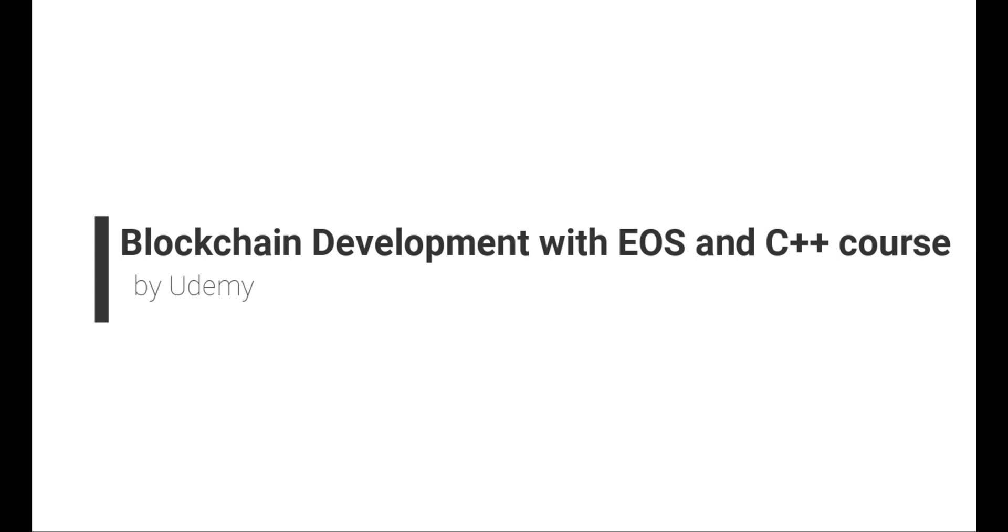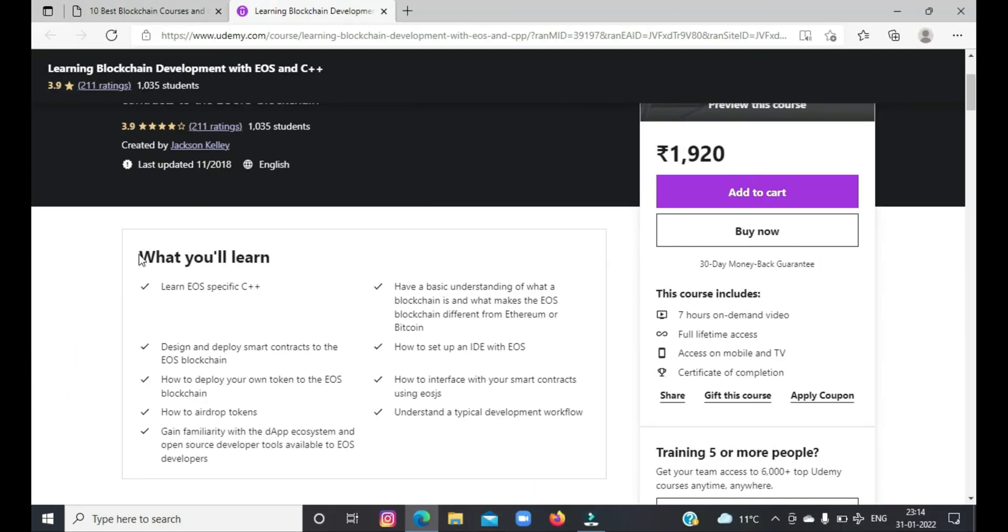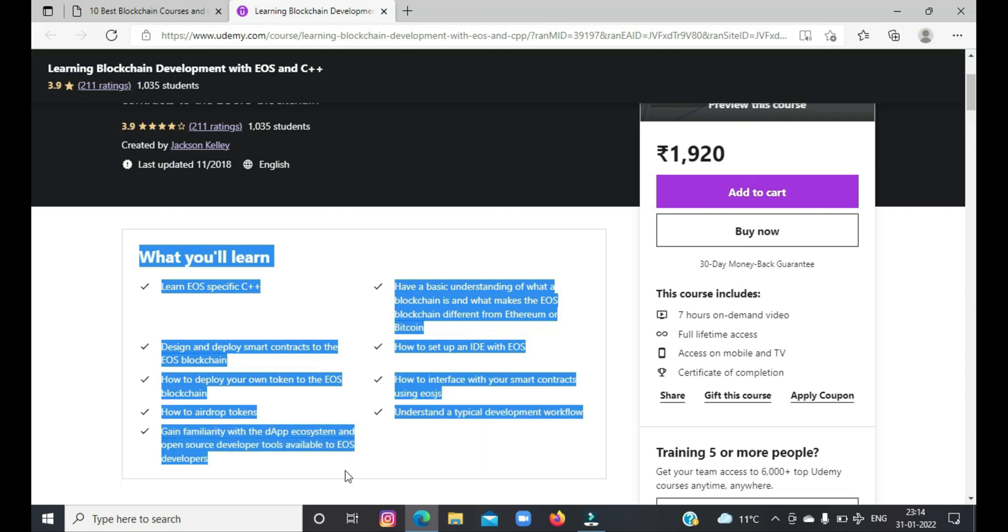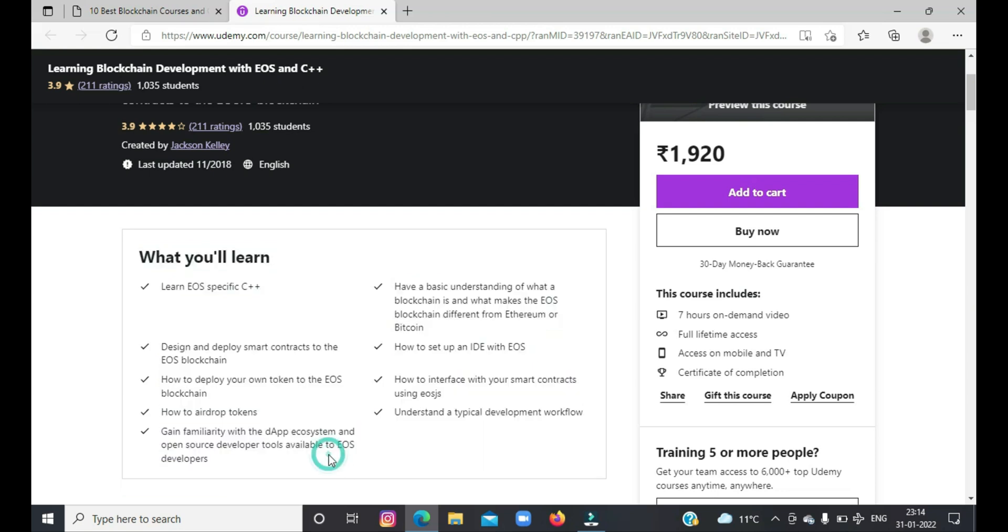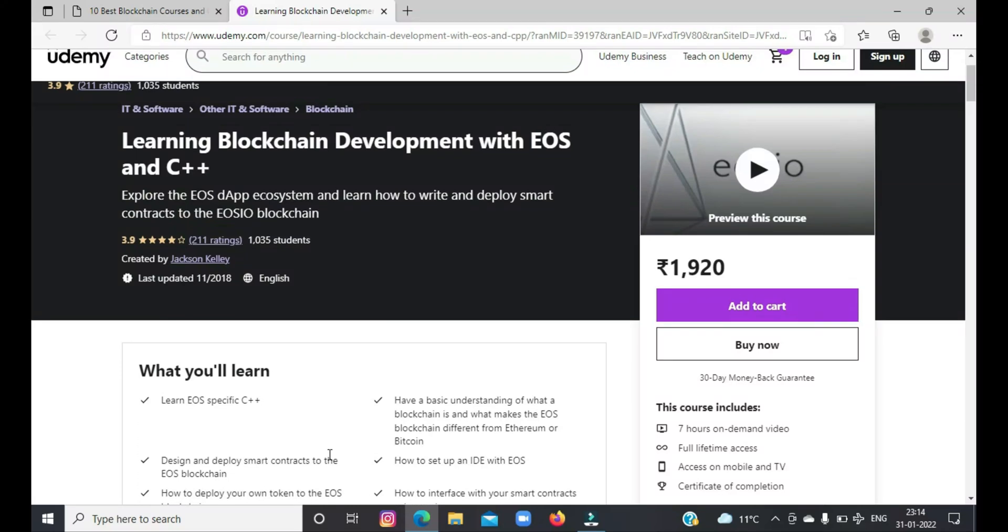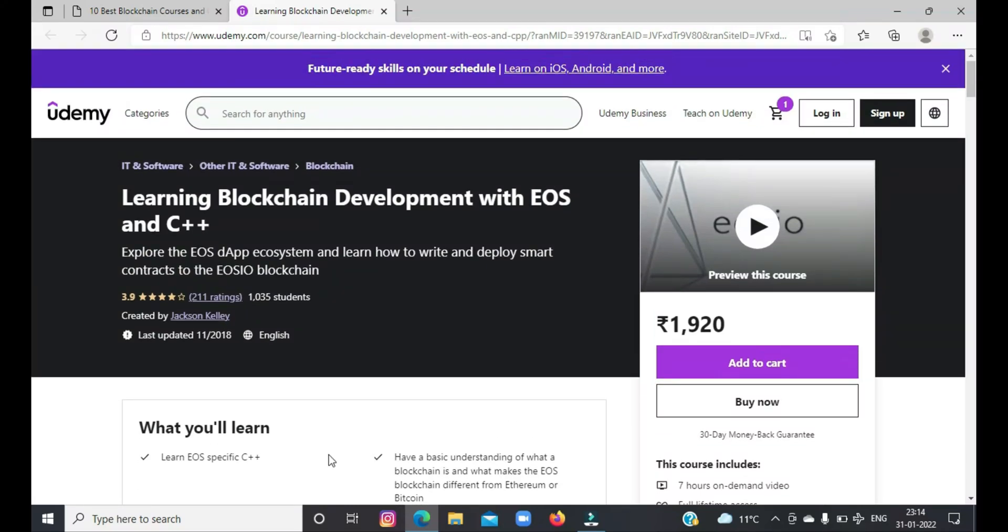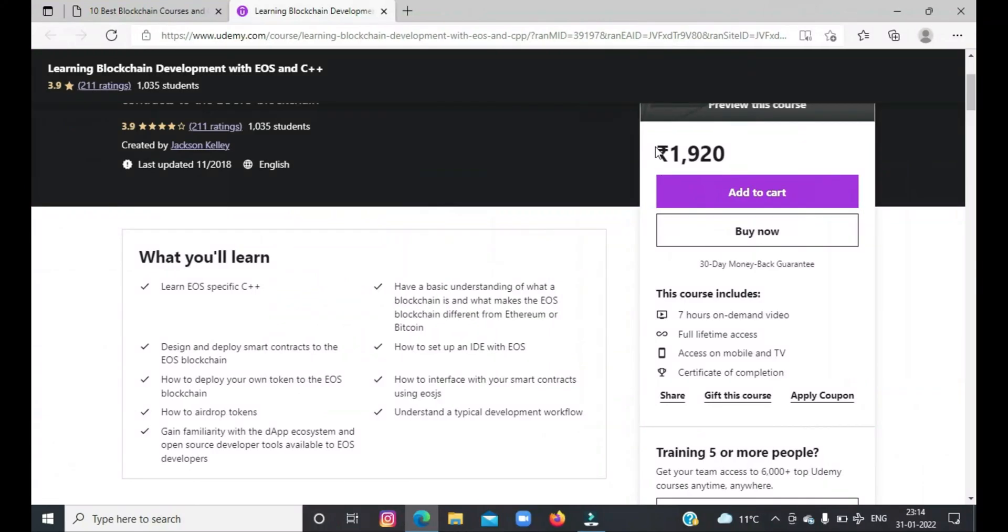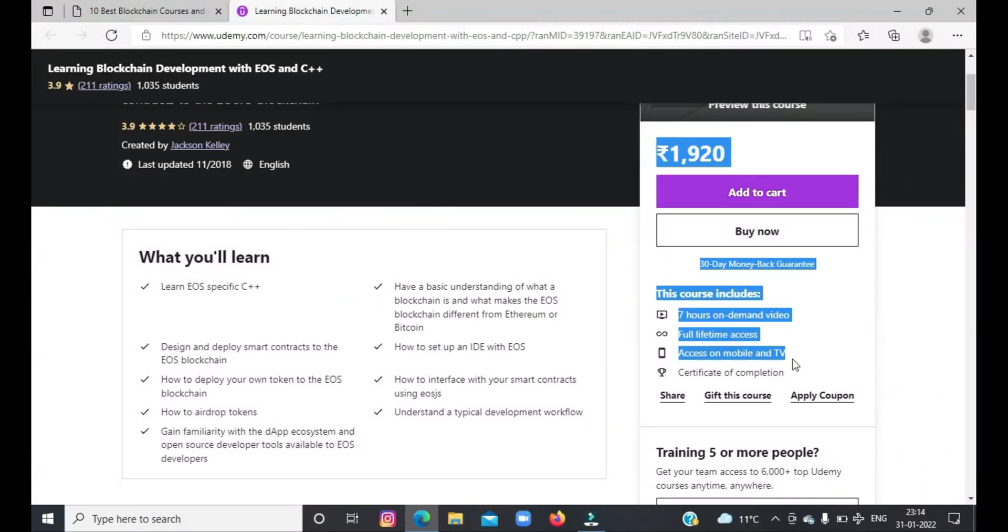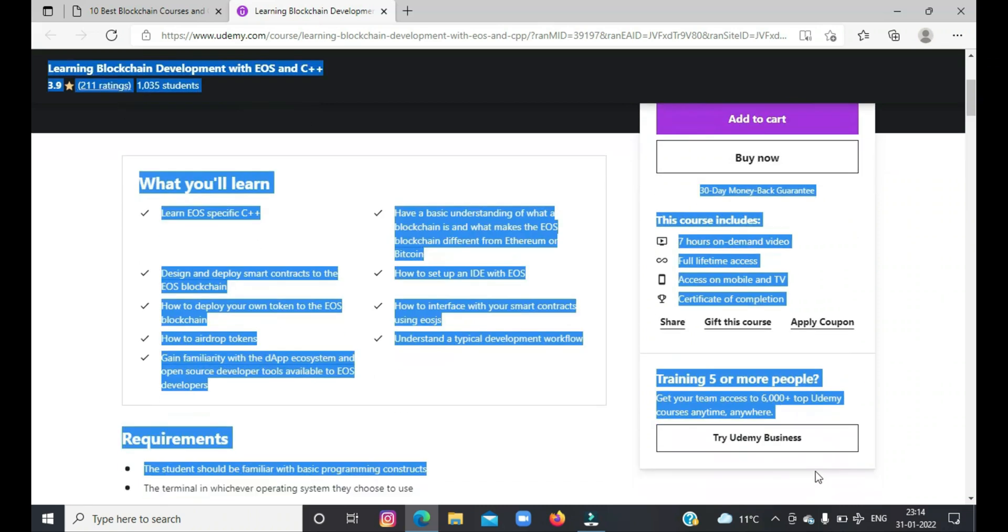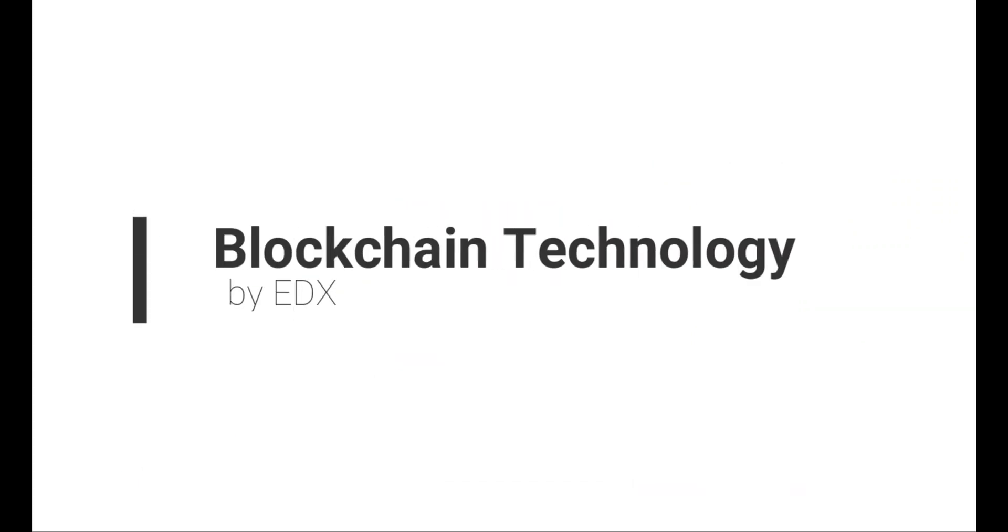Next one is the Blockchain Development with EOS and C++ course by Udemy. This course targets C++ developers to create solid blockchain technology, designing and deploying smart contracts, as well as learning the EOS ecosystem. You will learn the basics of blockchain, how to code using the C++ language, and building decentralized apps. If any query, do write in the comment box, guys. I would love to acknowledge your queries.